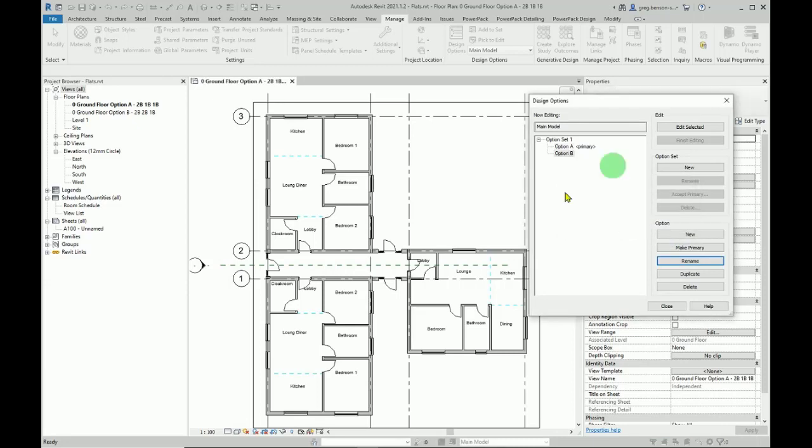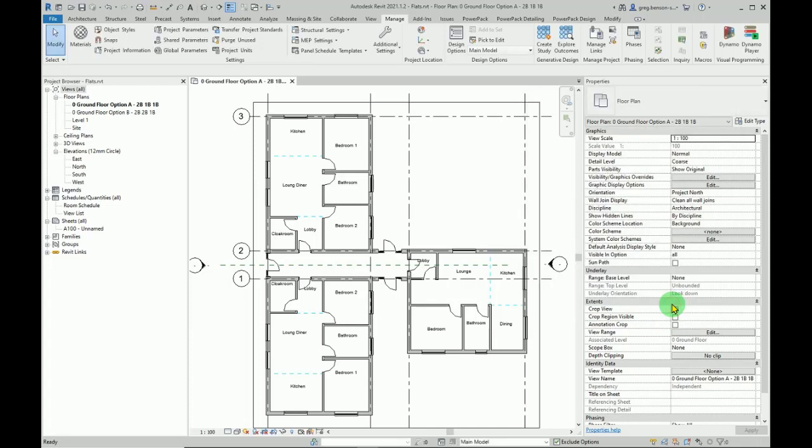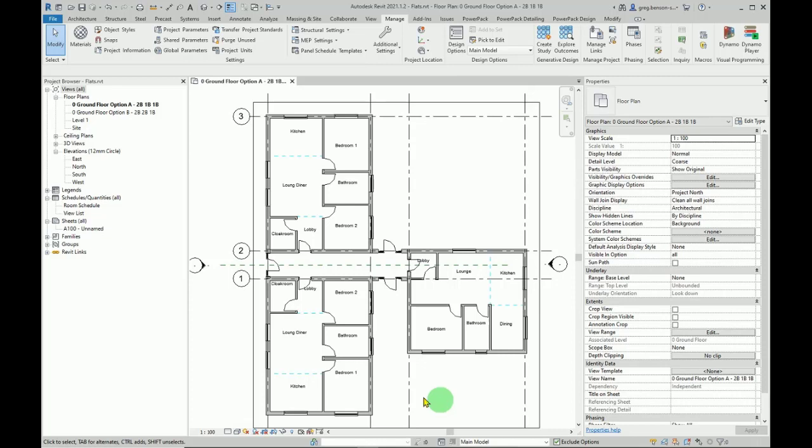With that we are done and we can simply close. So the options are ready. Now what we have to do is set which of these links we want to assign to which of those options, so we can just select here.